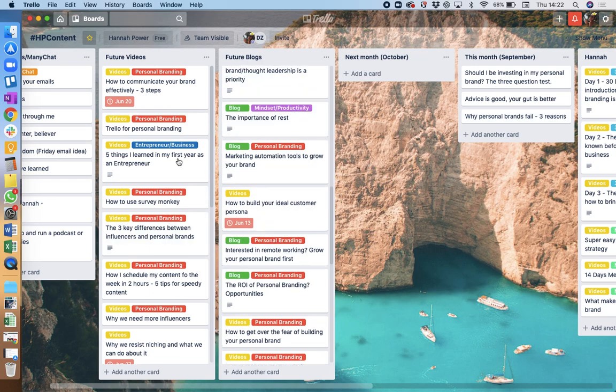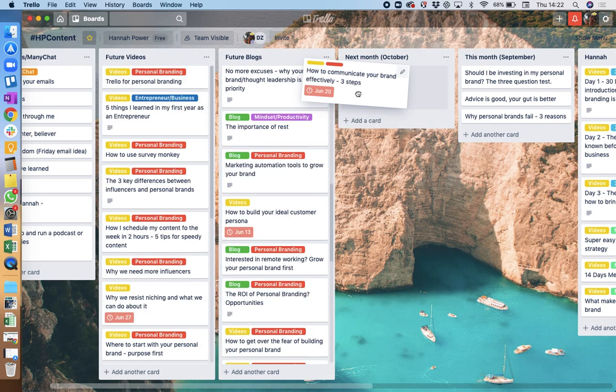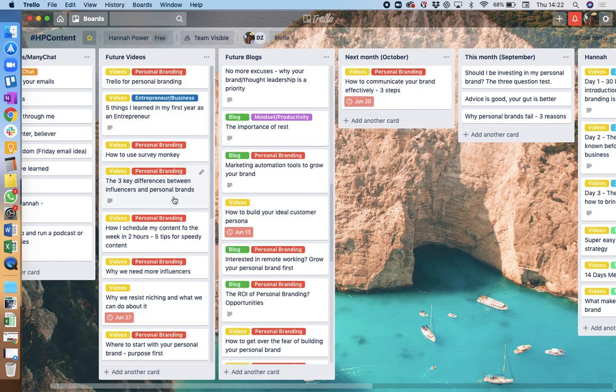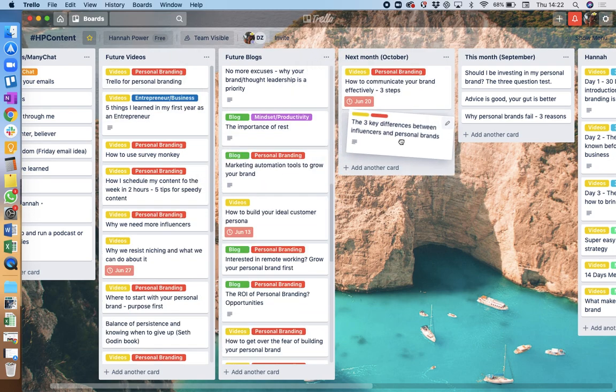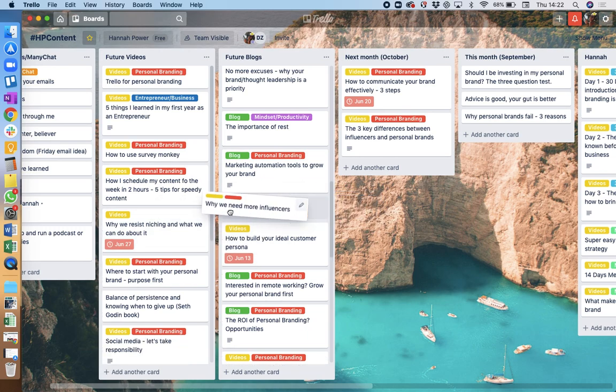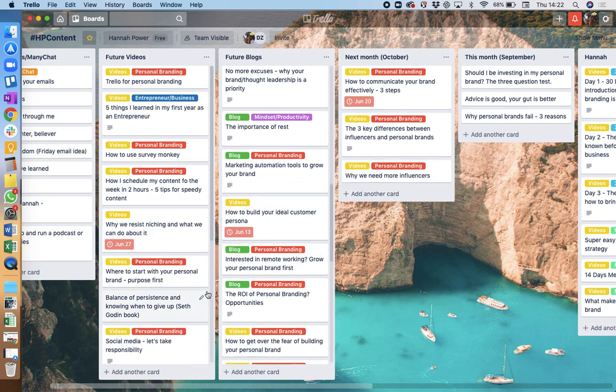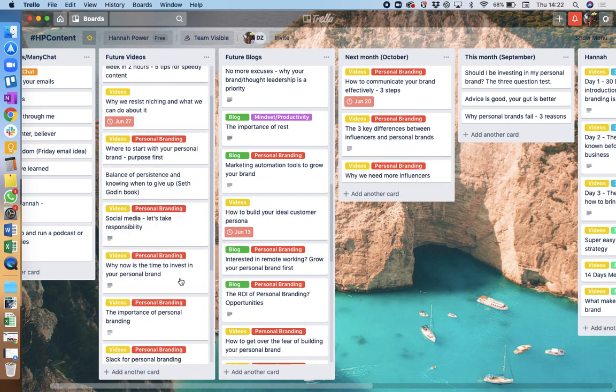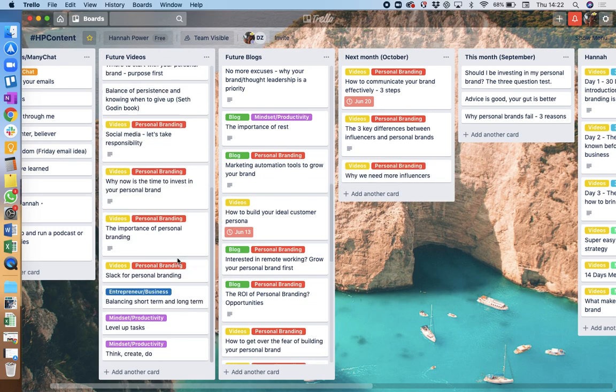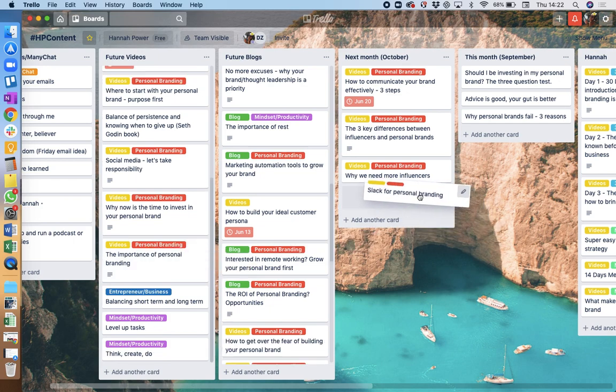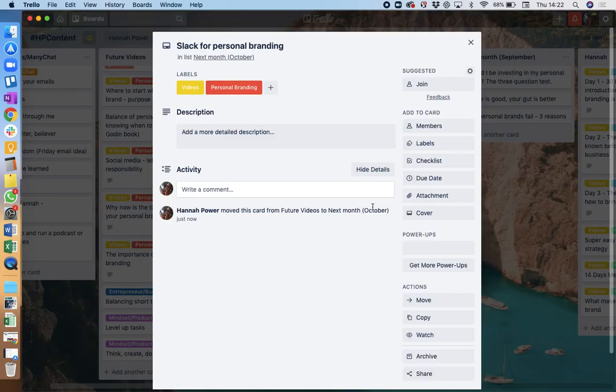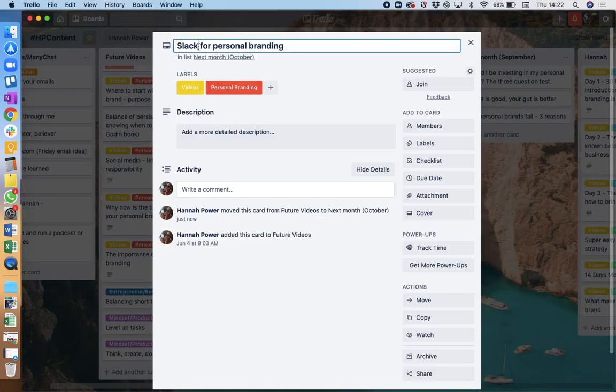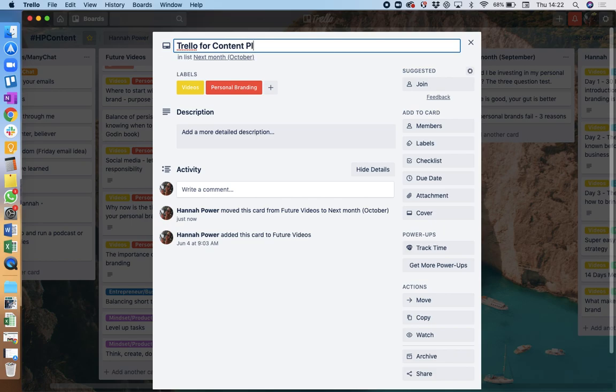Let's think about the videos I might like to record in October. I might like to do brand communication, three key differences, why we need more influencers, and how to use Slack for personal branding, for example. Or maybe actually I could say Trello for content, because that's actually what we're recording now. Content planning, right.